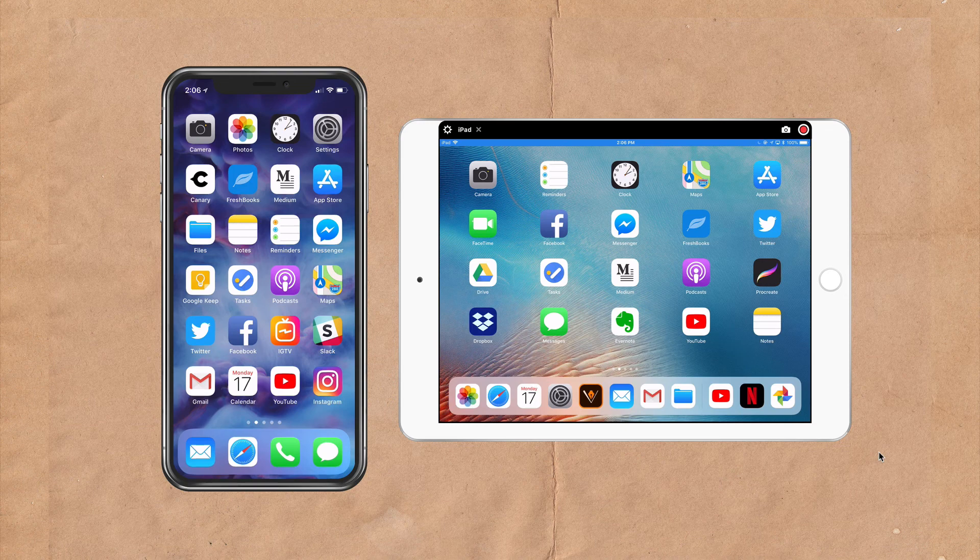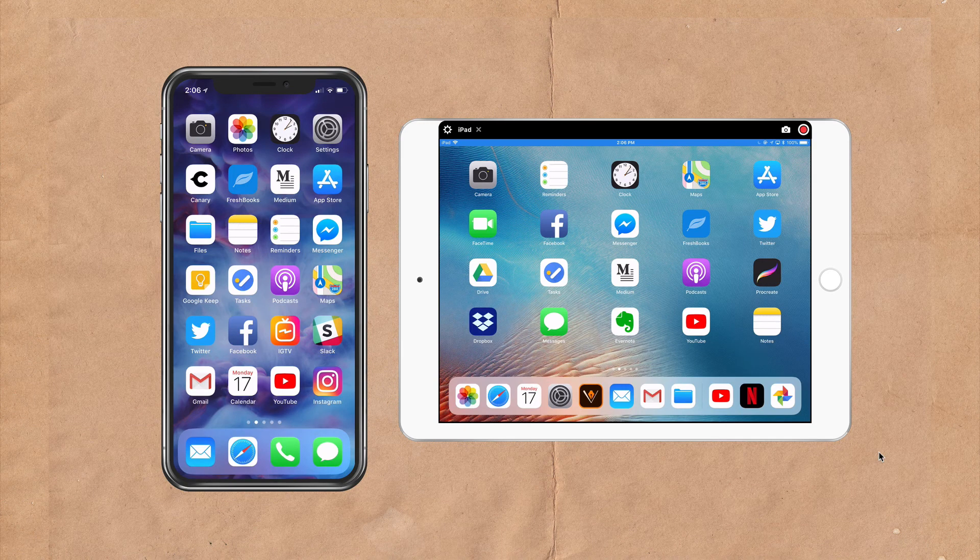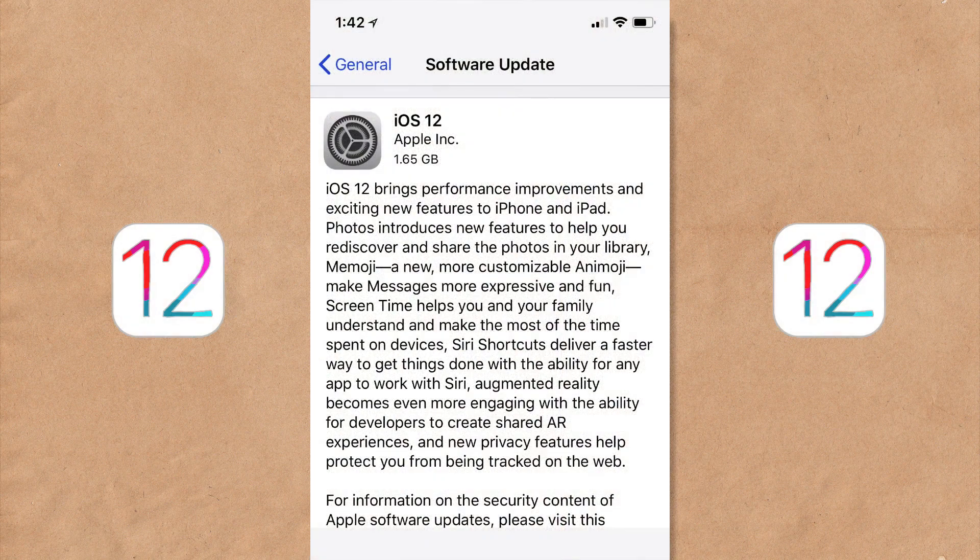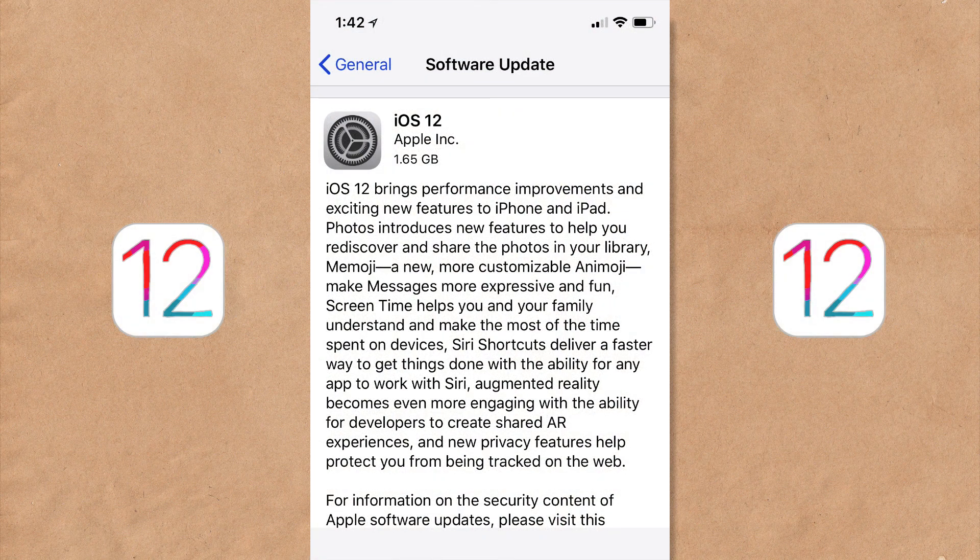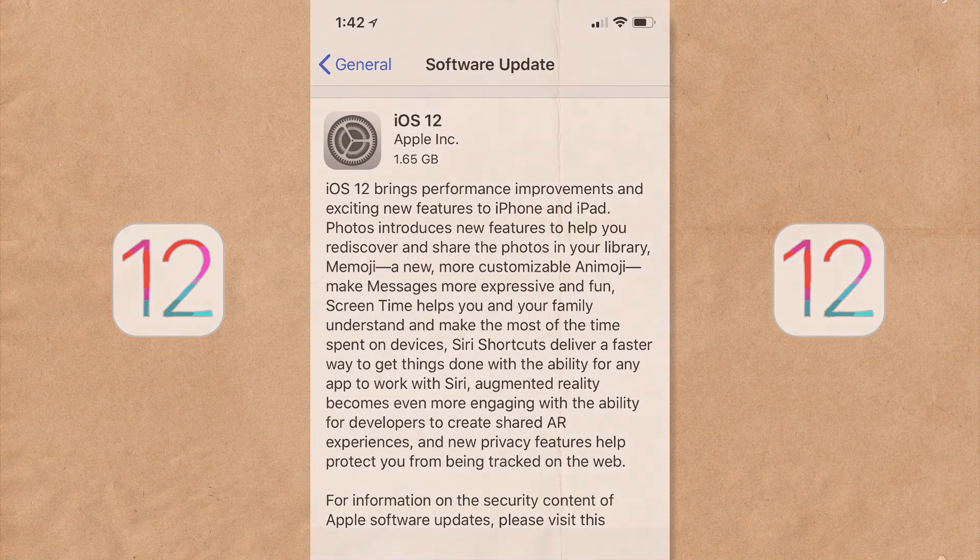in this tutorial I'm going to show you how to update your operating system to the latest iOS 12, which came out on Monday, September 17, 2018.